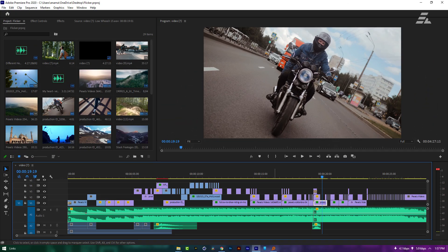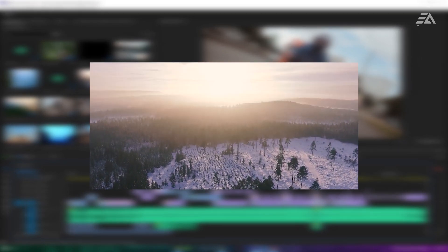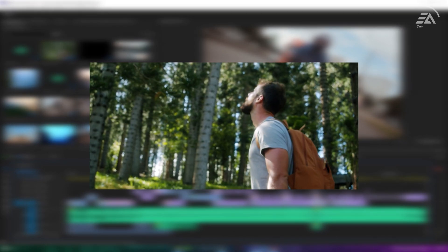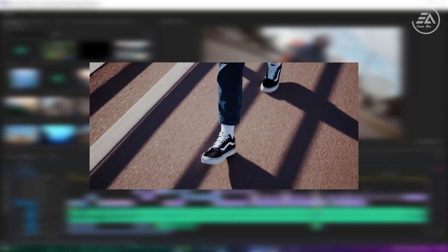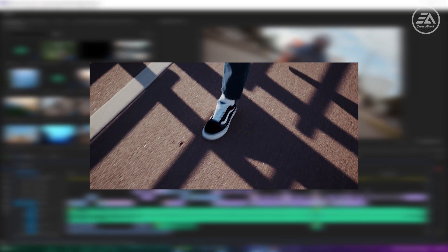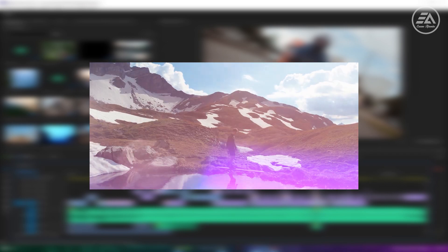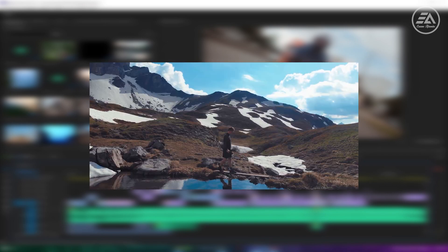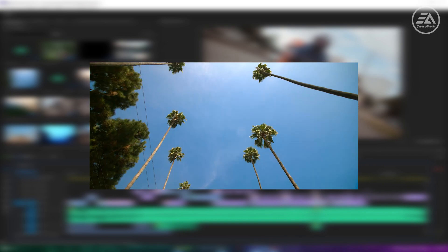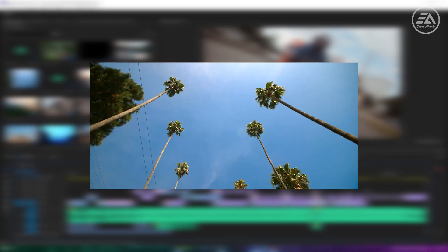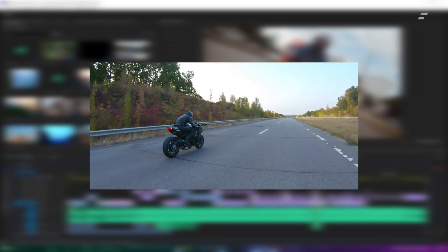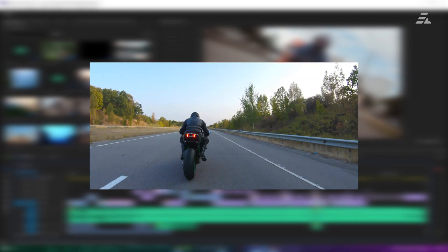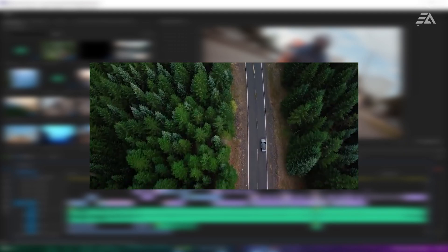In today's video I'll show you how to make these 3 advanced flicker transitions inside Premiere Pro. These effects are used in lots of popular music videos. Now I'm going to show you the easiest way to make this flicker effect. So let's get started without wasting any more time.